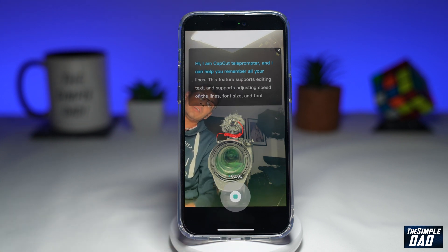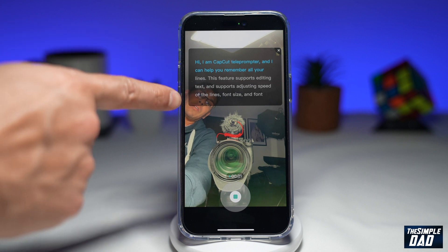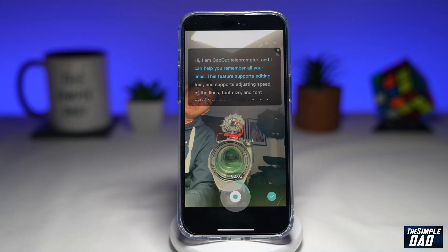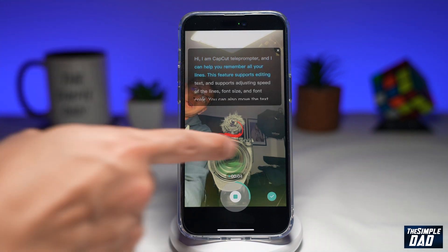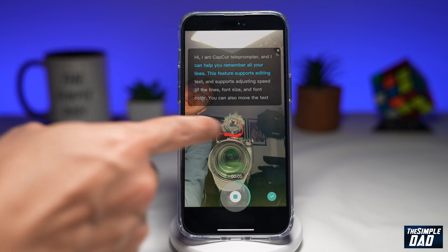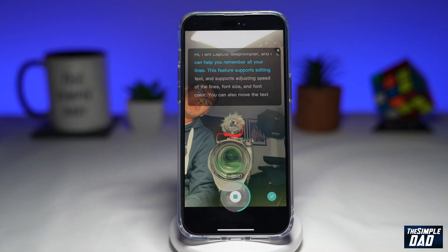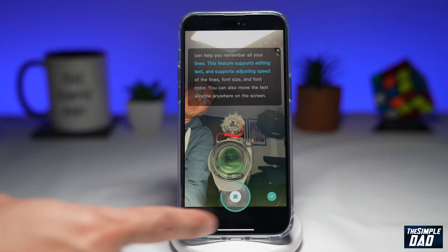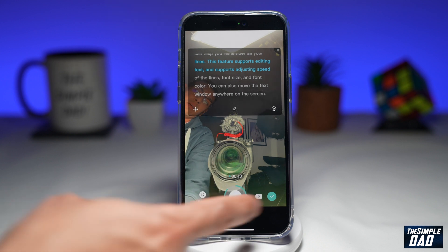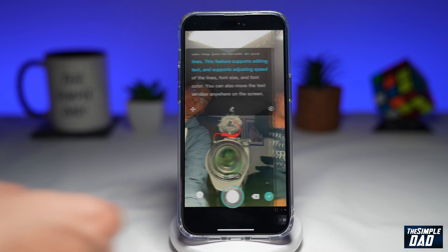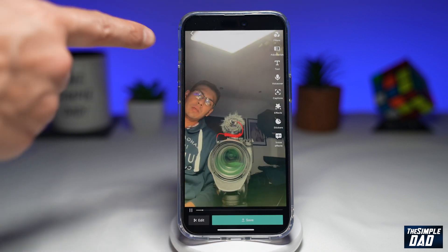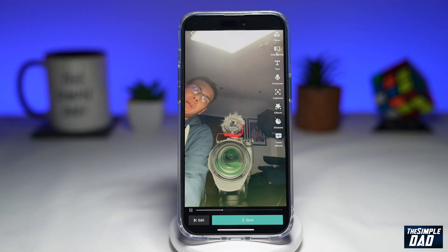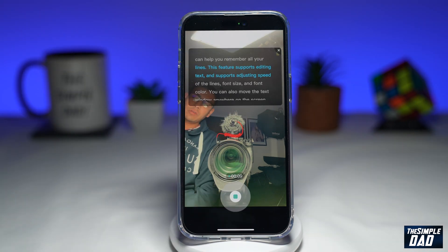Now you can just start reading out whatever is being highlighted on screen. Do note, this text won't appear in your final video. As you can see, I've started the teleprompter. I'll tap on stop, then tap on the tick. And as you can see in the final video, the text has disappeared from screen.